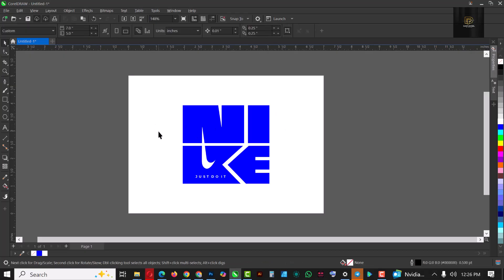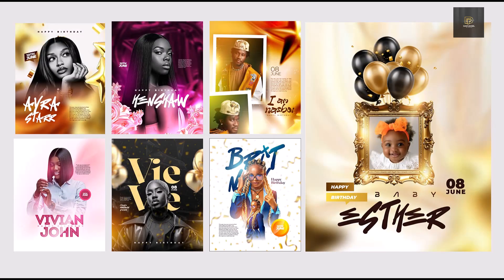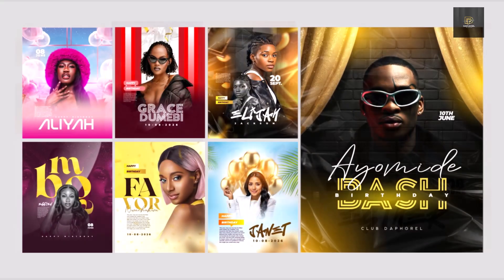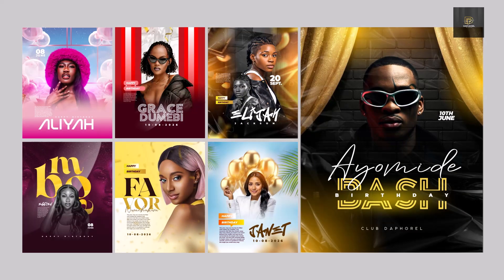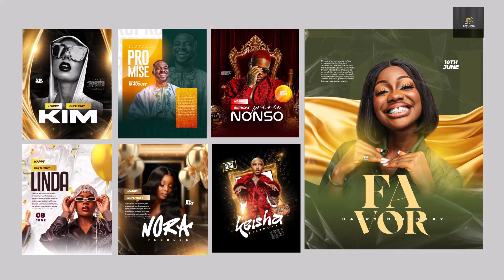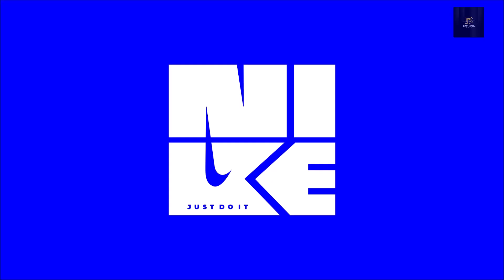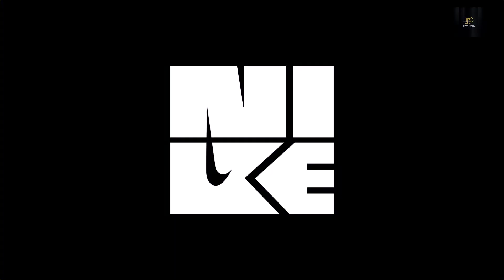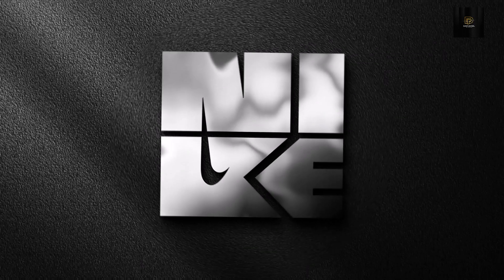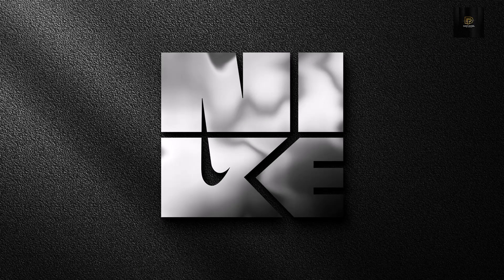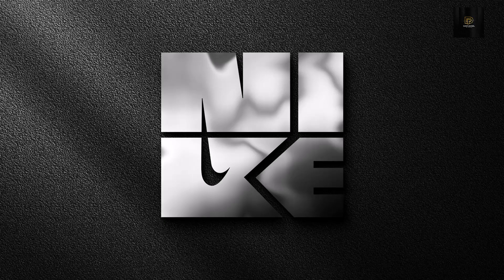Nicely done. If you haven't gotten your CorelDRAW flyer templates, the link to download these flyers is in the description. This was how I was able to create this logo inside of CorelDRAW. Stay tuned to my 30 days of logo creation in CorelDRAW. If you haven't subscribed, now is the best time to subscribe so you don't miss any of the videos. Share this video, like this video, and drop your comment. Comment if there is any particular logo design you want me to create. I'll see you in the next video.